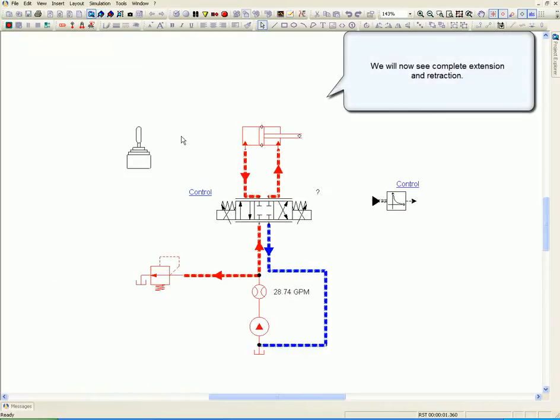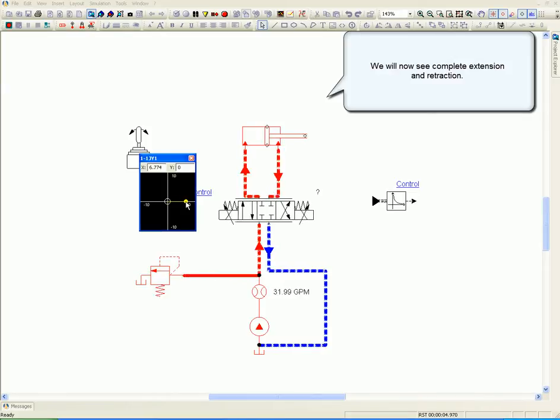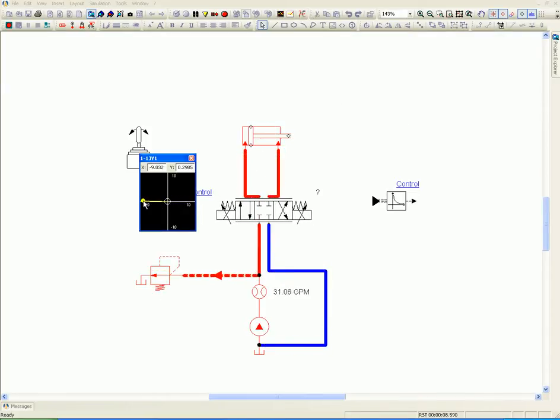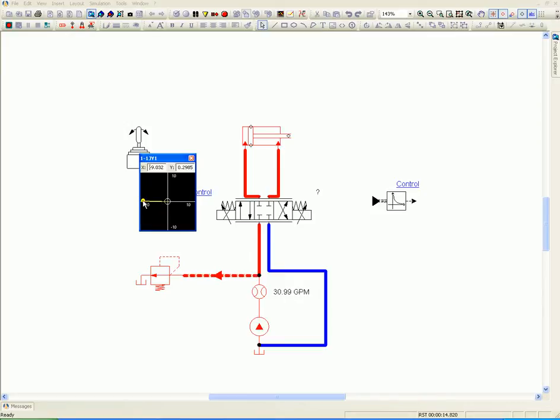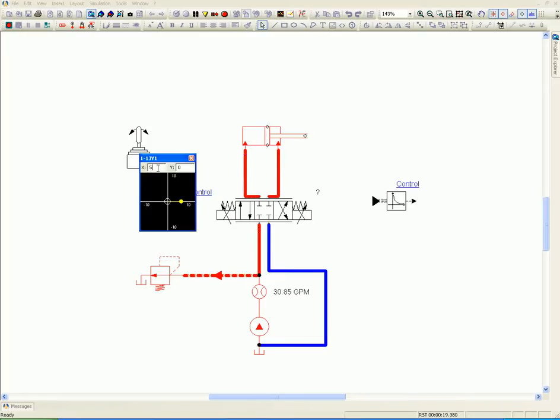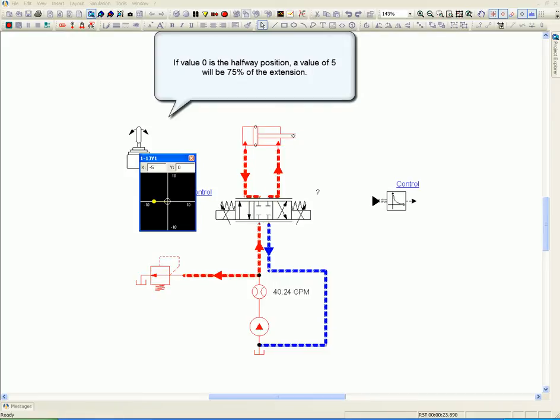We will now see a complete extension and retraction. If value 0 is the halfway position, a value of 5 will be 75% of the extension.